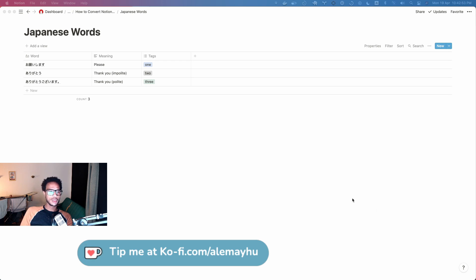Hey friends, I hope you're doing well today. We're going to take a look at how you can convert a Notion table into Anki flashcards.